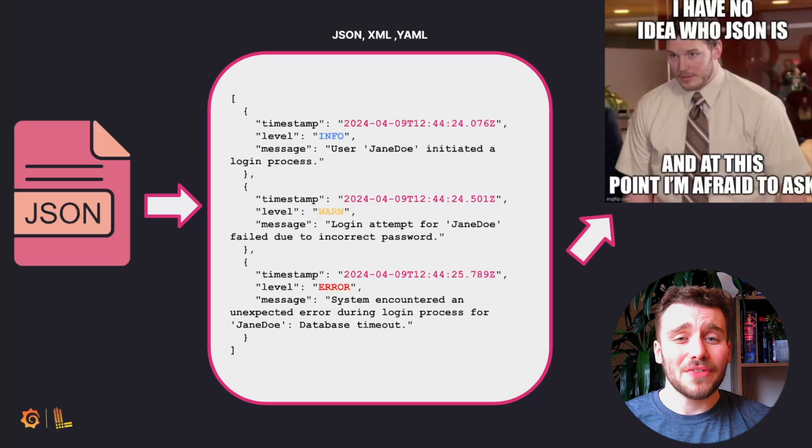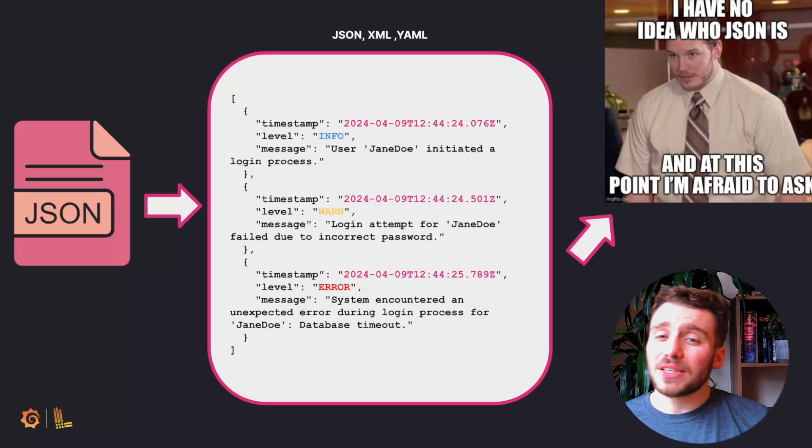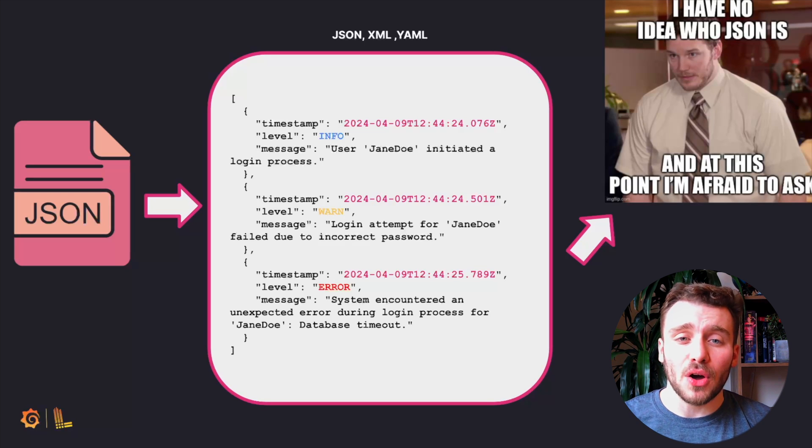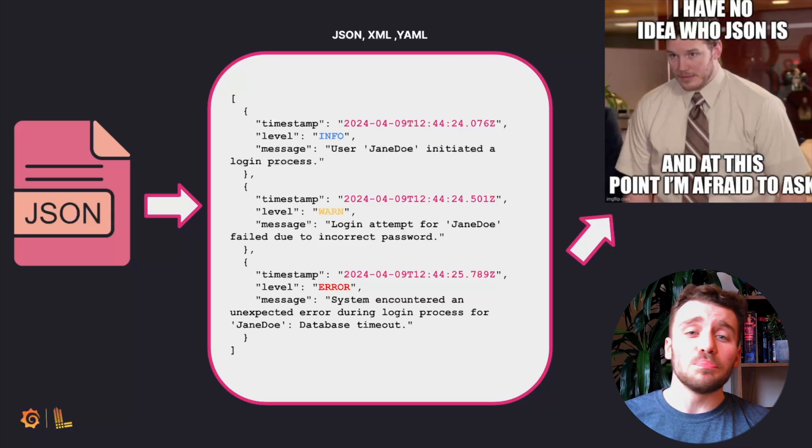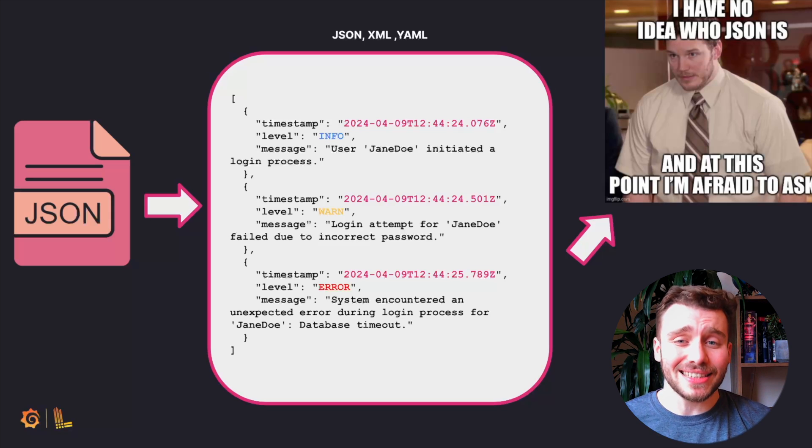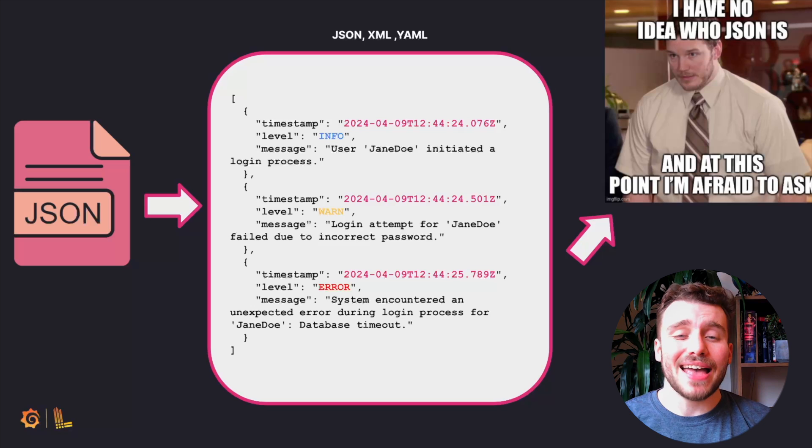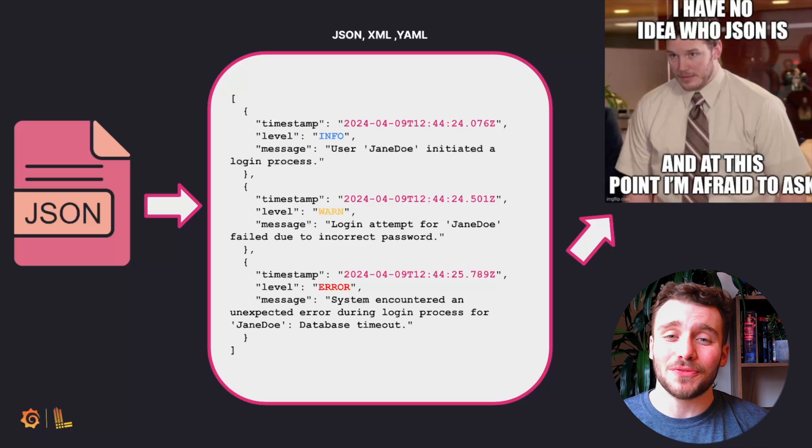However, in general, as the complexity of the log grows within a structured log file, it can become more difficult for a developer to read directly compared to a plain text file.